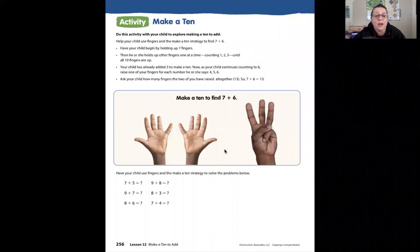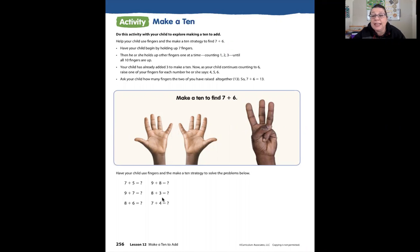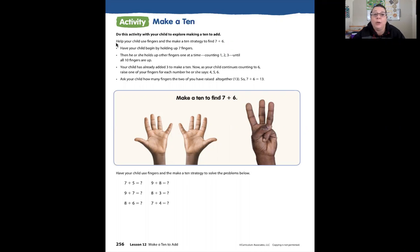Moving on to page 256, lesson 12. It says activity: Make a 10. Do this activity with your child to explore making a 10 to add. Help your child use fingers and the make-a-10 strategy to find 7 plus 6.